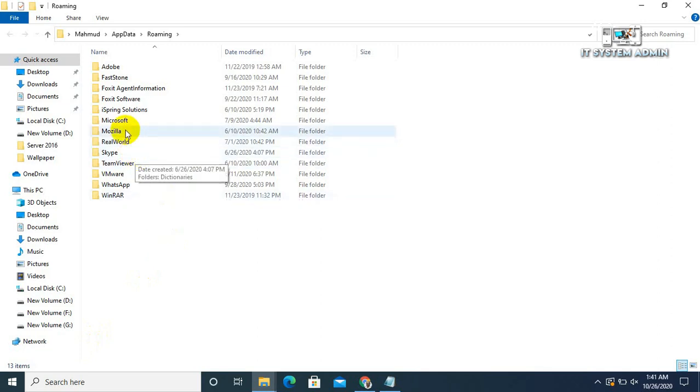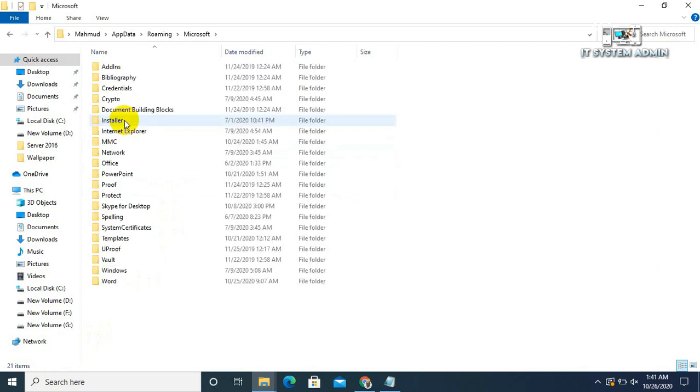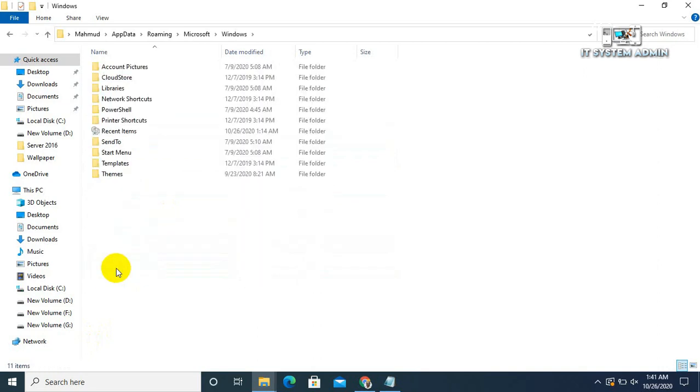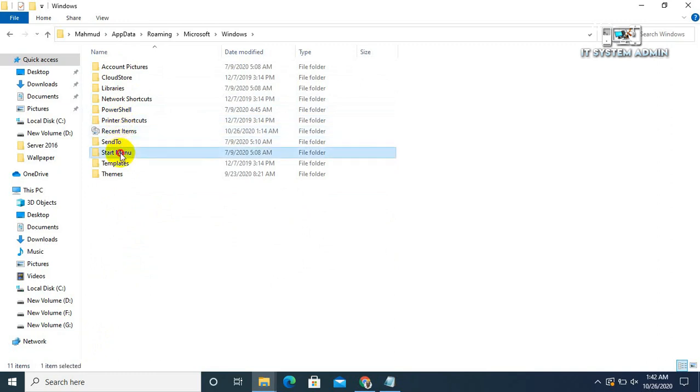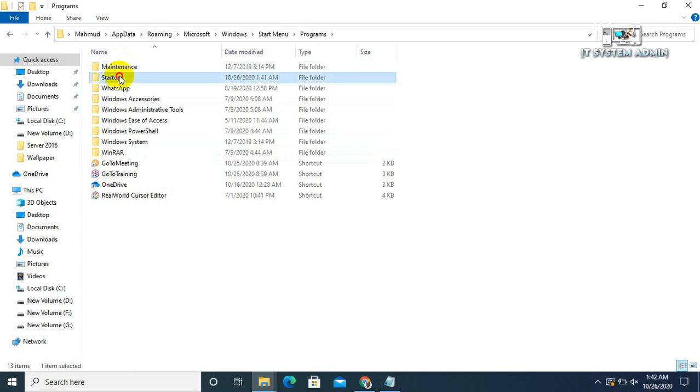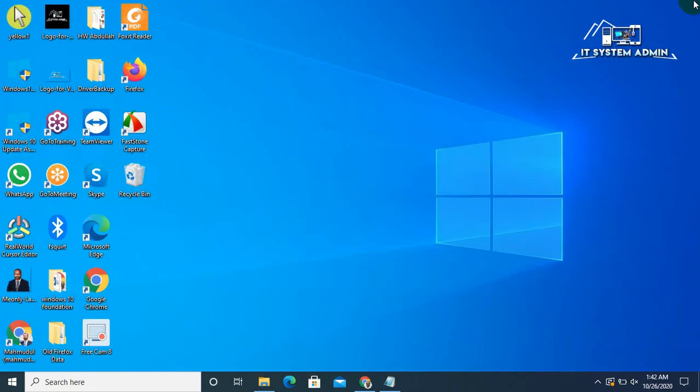Now click on Microsoft, click on Windows, now click on Start menu, Programs, then Startup. Look, this is the file I have created now. Okay, now close this window. Now restart your computer.